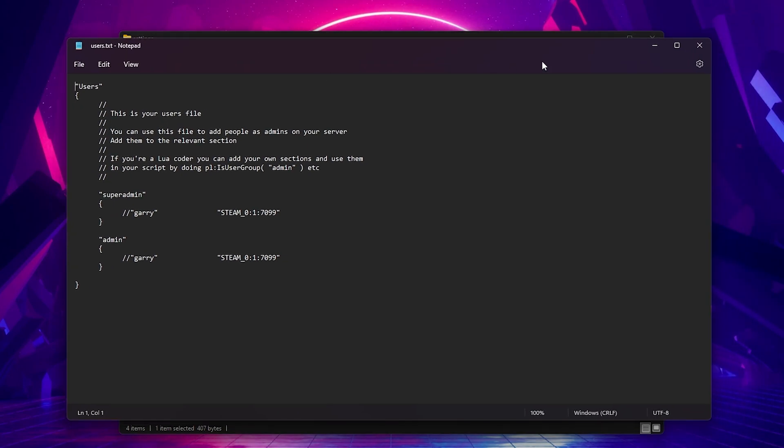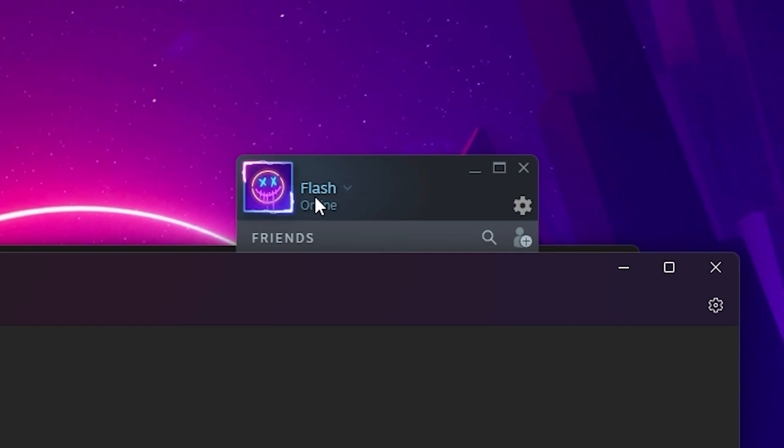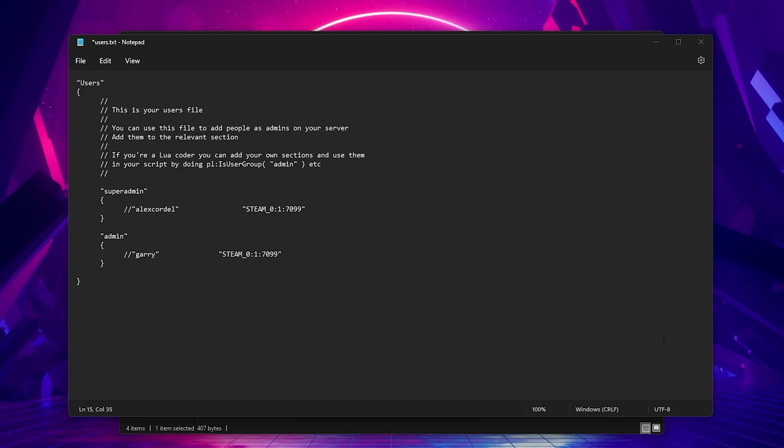To add an admin or super admin, you would just want to follow the example that is shown. I'd also go ahead and remove Gary from there. So where it says Gary, just put your Steam account name. Not to be confused with your Steam profile name that you can change to whatever you want. After you've done that, you will replace the Steam underscore zero text to your Steam ID.